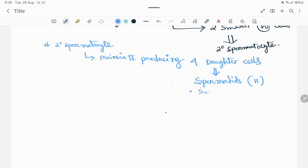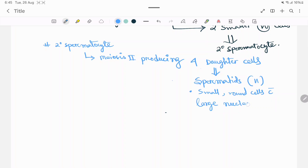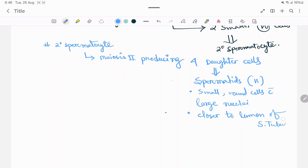The spermatid is a small, round-shaped cell with a large nucleus. It is located closer to the lumen of the seminiferous tubules.